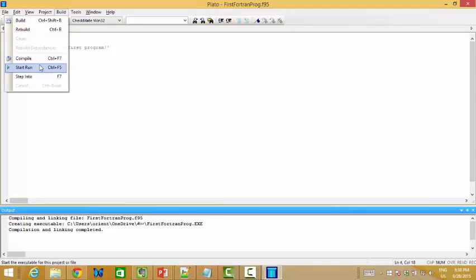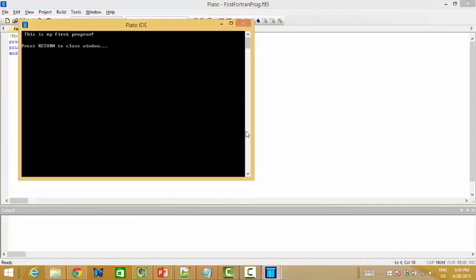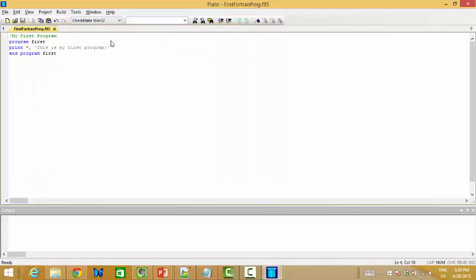Still need to go to the Build menu and start run. Since this is a free edition, it will show us something. We can already see the output in the console window. If we press return, it will close the window.